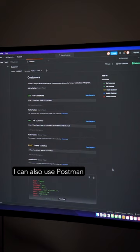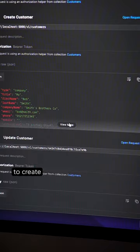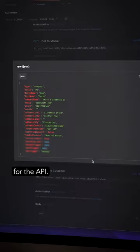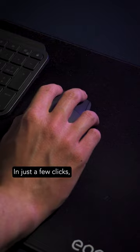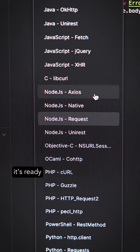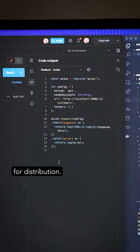And once I'm done, I can also use Postman to create the documentation for the API. In just a few clicks, it's ready for distribution.